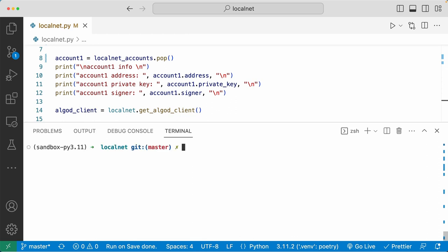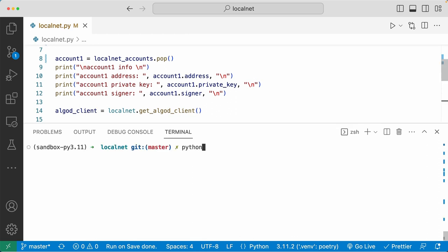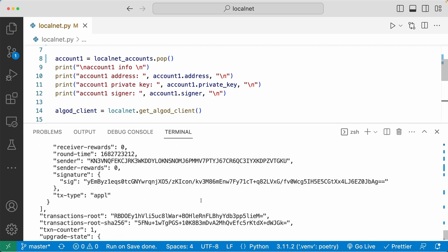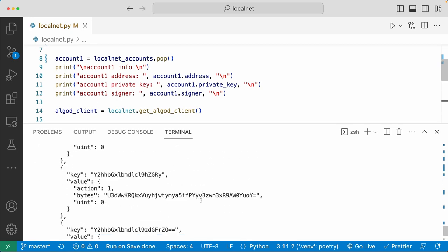Now let's go ahead and run this file. Python 3 localnet.py. Let's scroll up here.